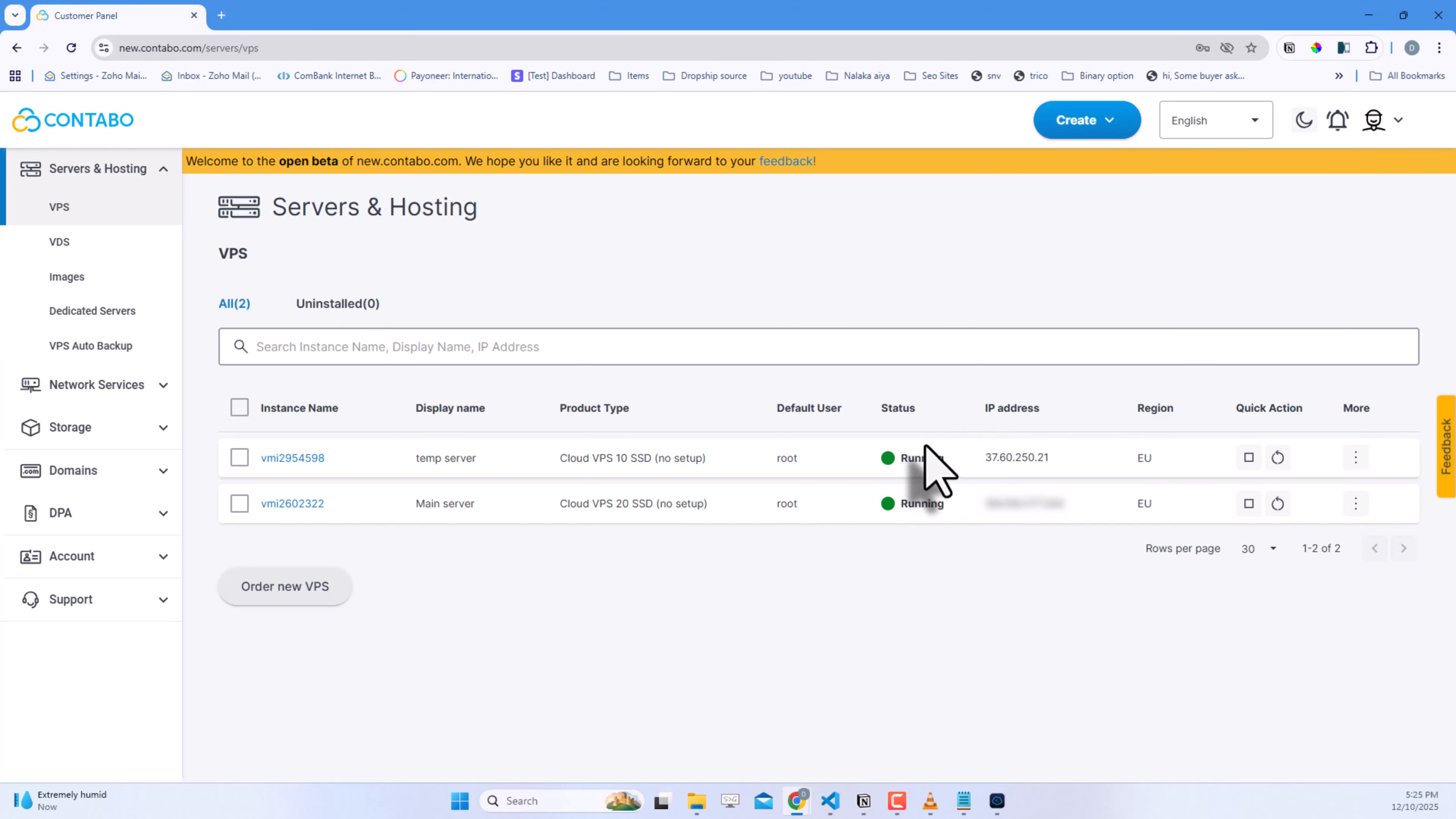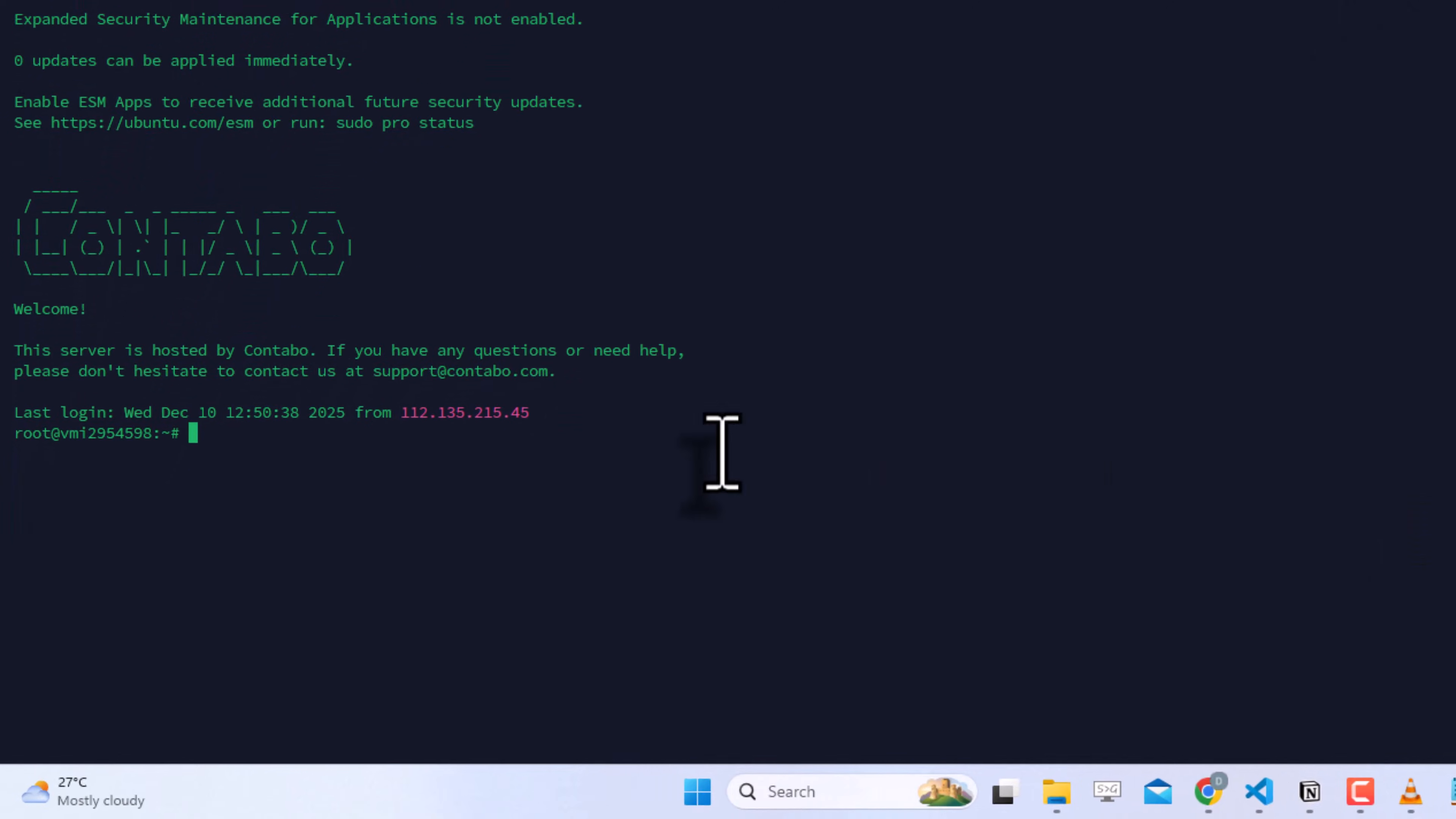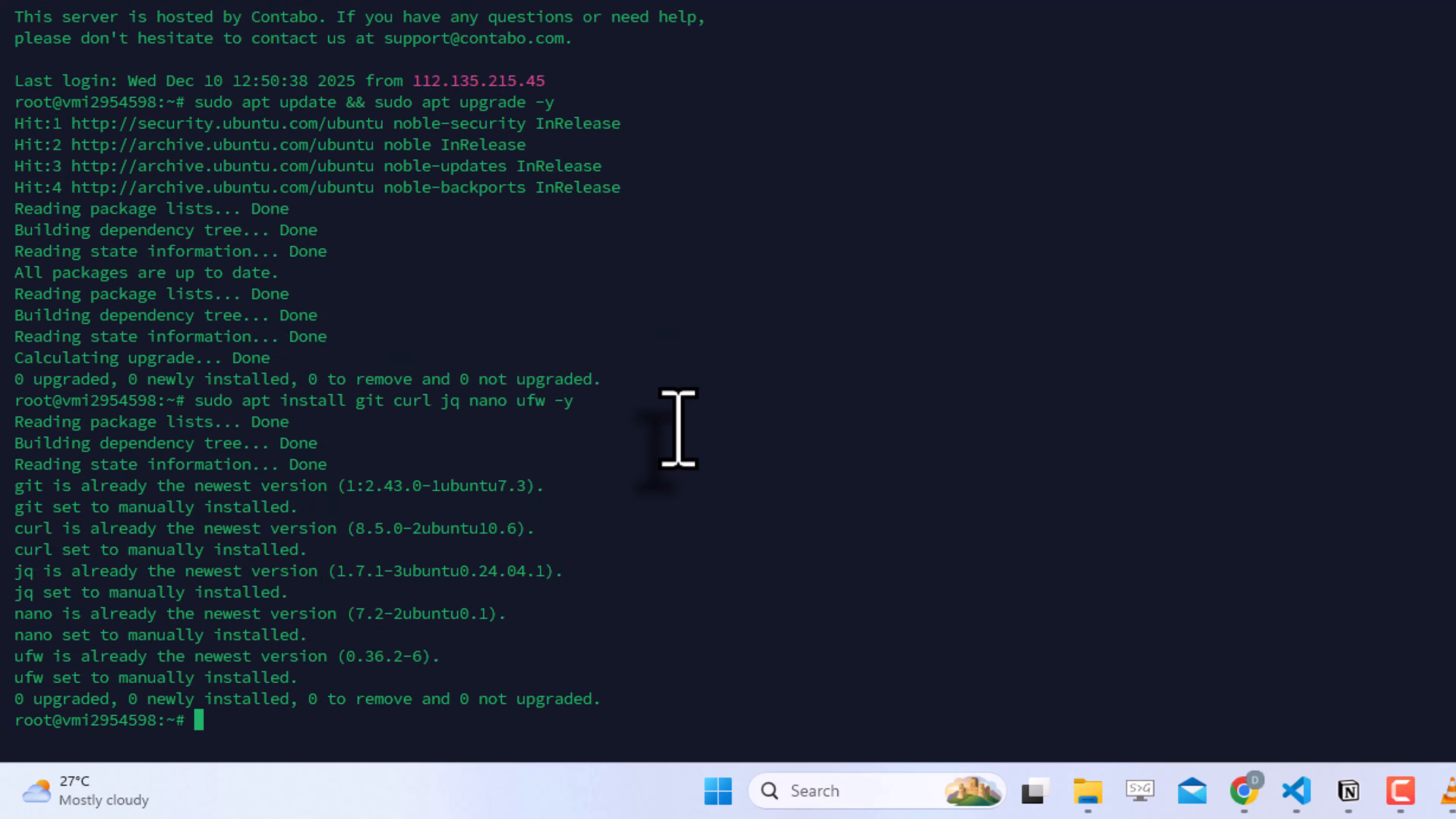I'm using my test server for this demo. Open Termius and log in to your Contabo VPS using SSH. First, let's update the system. Enter the command you see on screen to update and upgrade all packages. You can get all the commands and a complete guide on CV Global. I will add the link in the description below.